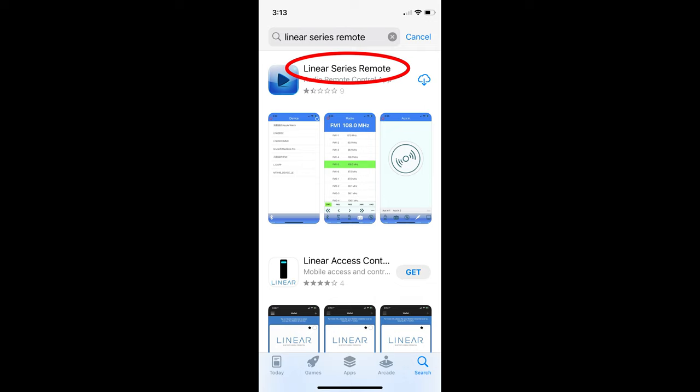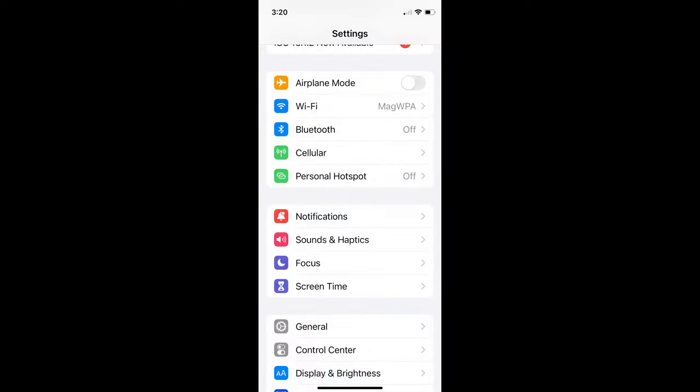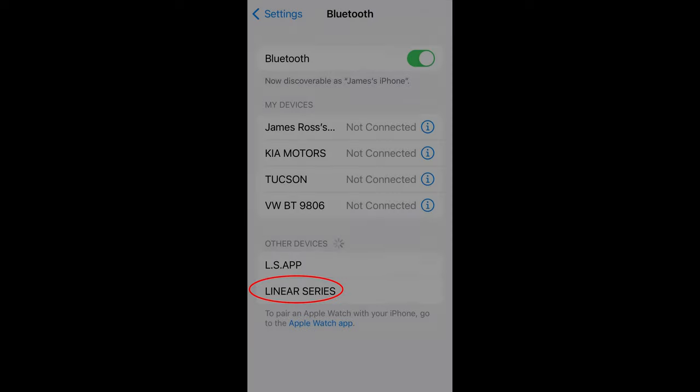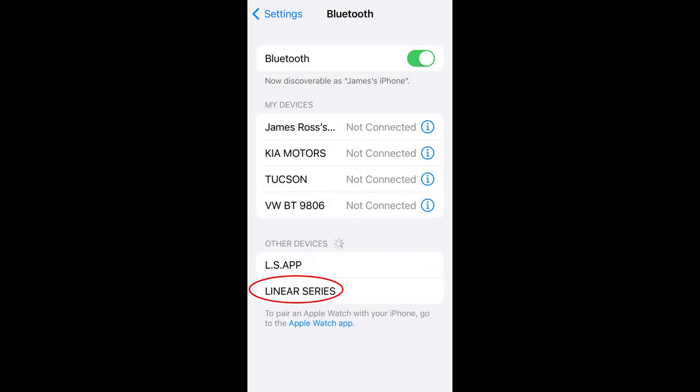Once downloaded, you'll need to go to the settings on your phone and activate the Bluetooth feature. With your radio powered on, search for available devices to pair to. Select Linear Series. Do not select LS App.